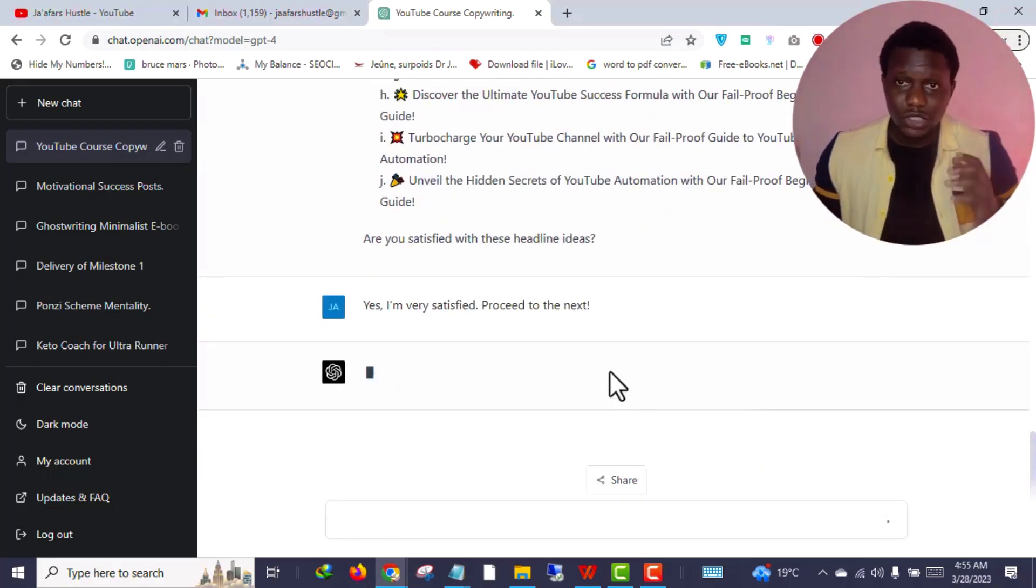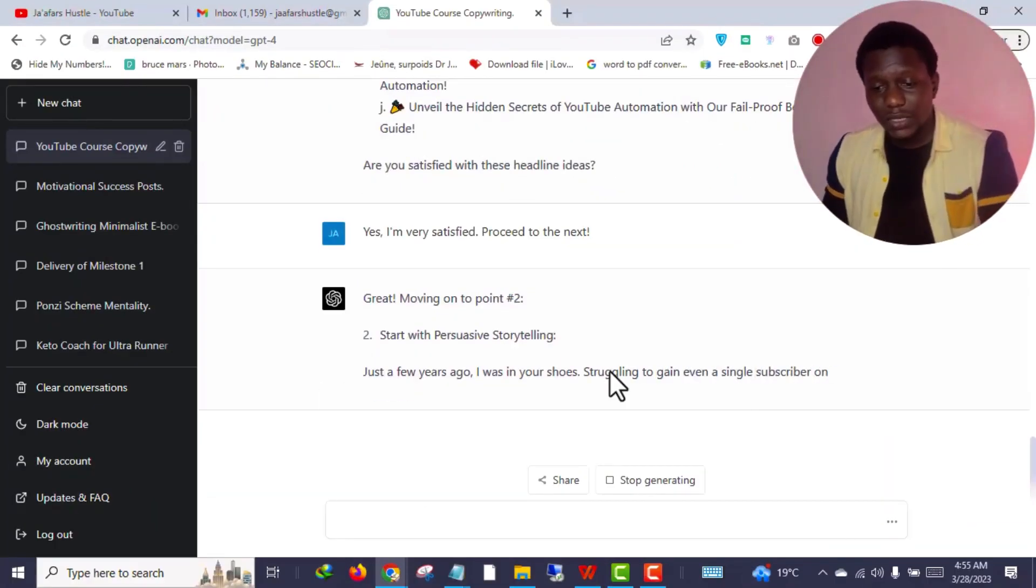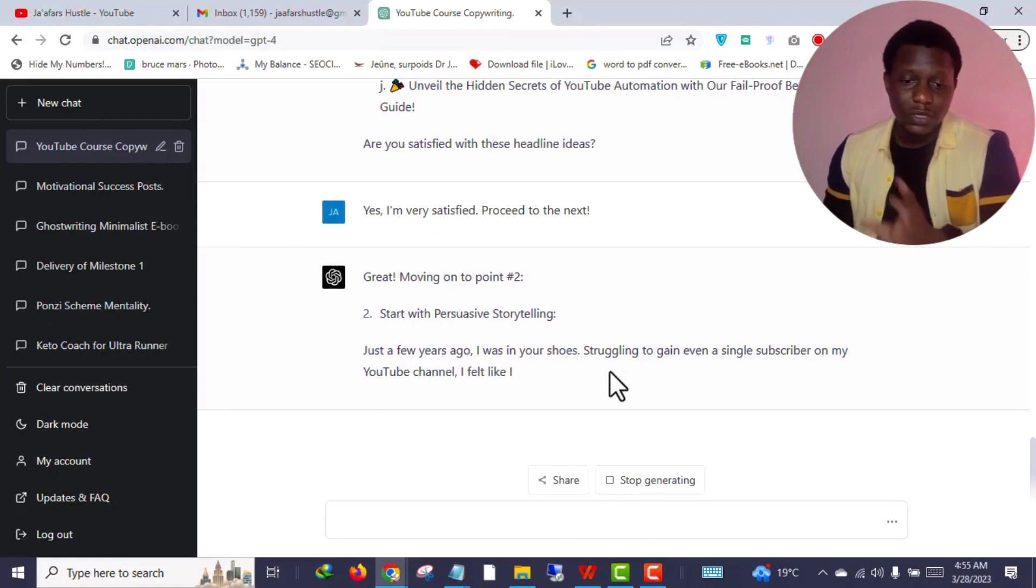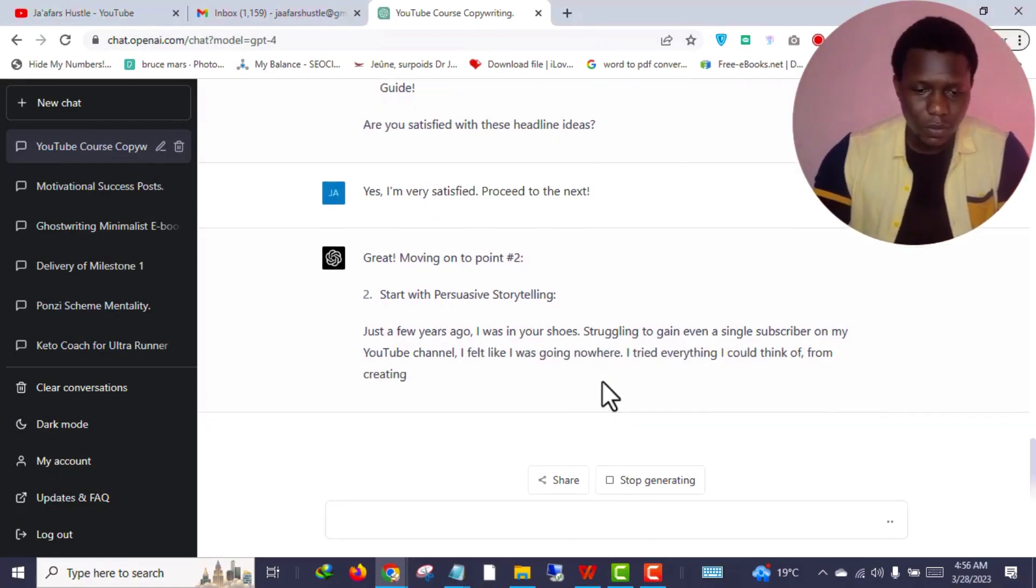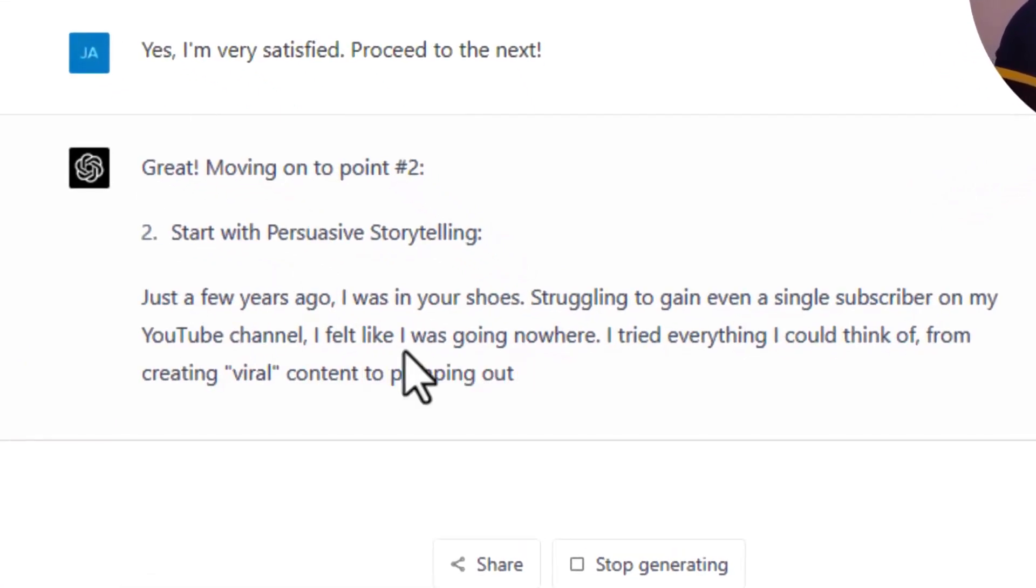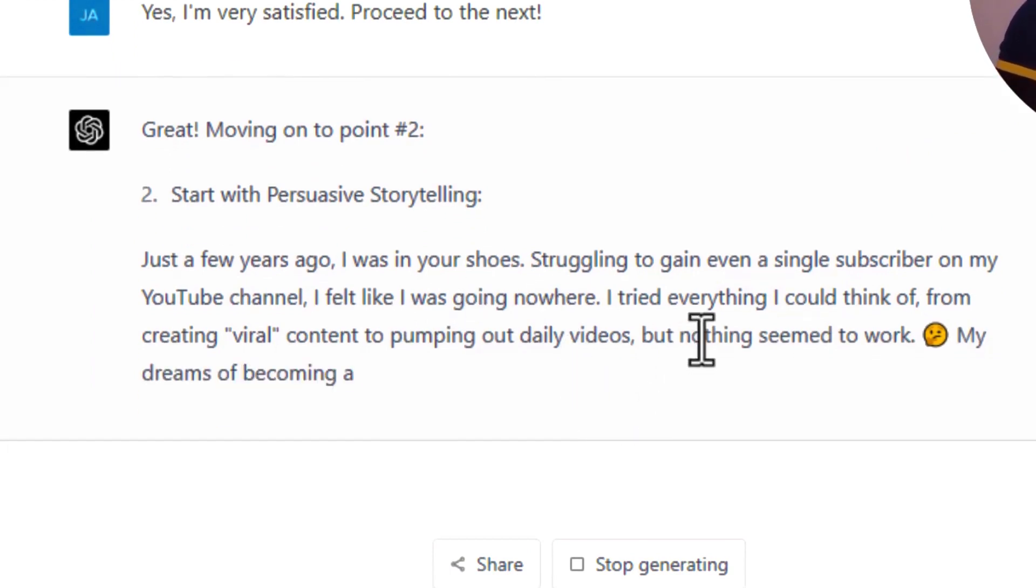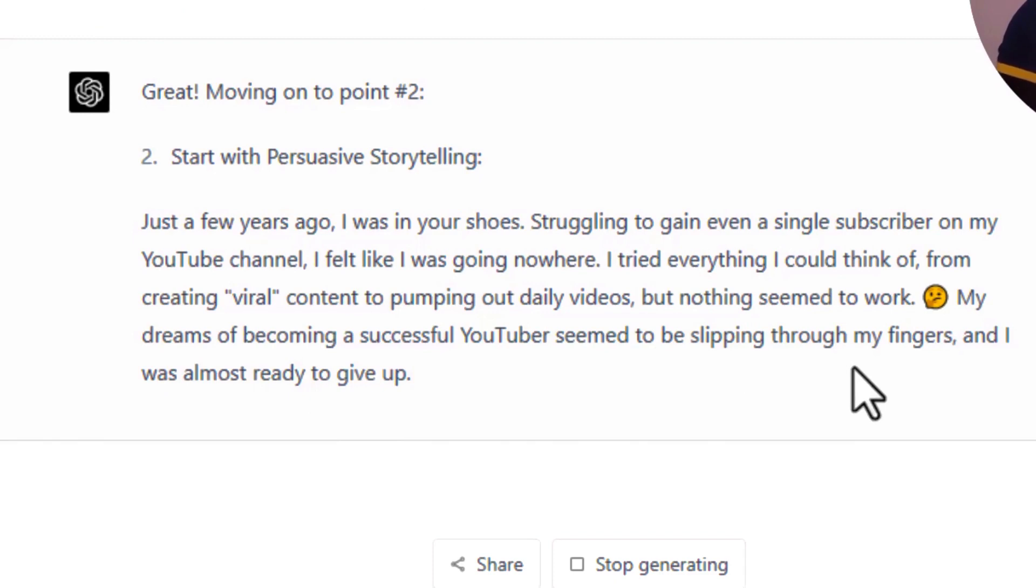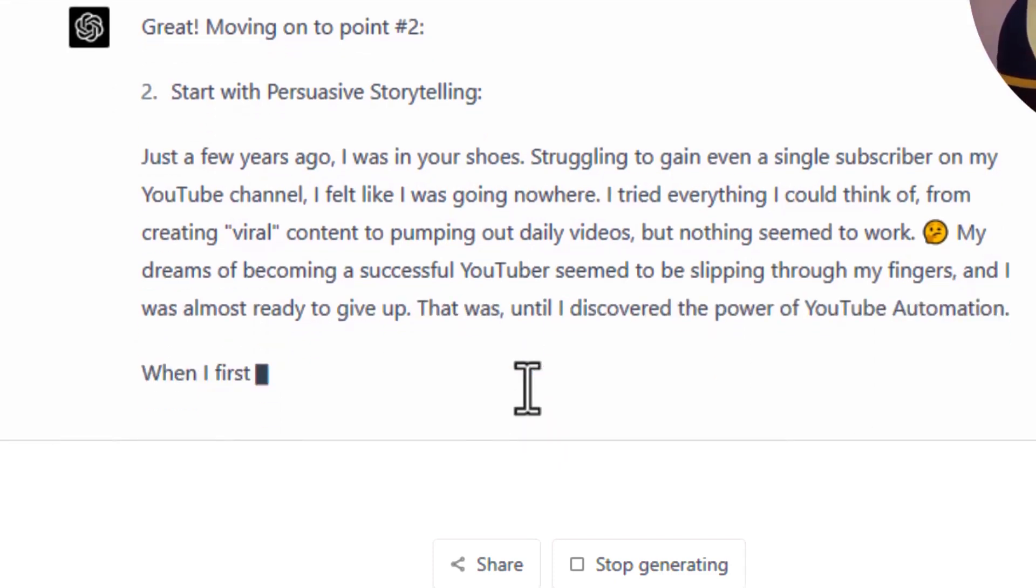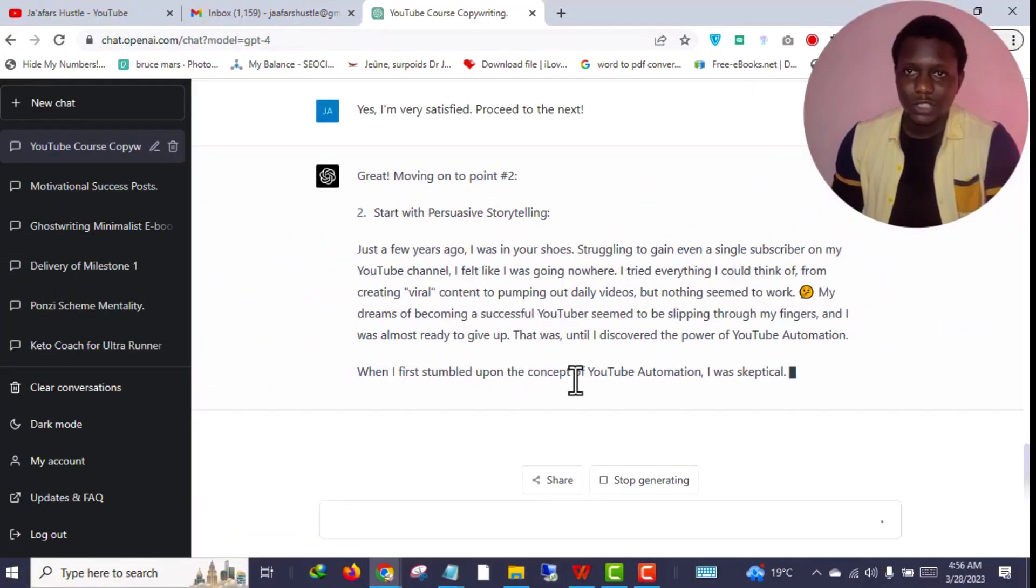So let's wait for the response from ChatGPT. As you can see ChatGPT has responded and is writing the story for the second point, exactly the way I asked it to do. 'Just a few years ago I was in your shoes, struggling to gain even a single subscriber on my YouTube channel. I felt like I was going nowhere. I tried everything I could think of, from creating viral content to pumping out daily videos, but nothing worked. My dreams of becoming a successful YouTuber seemed to be slipping through my fingers and I was almost ready to give up.' It is writing a fantastic story just like the way I instructed it.